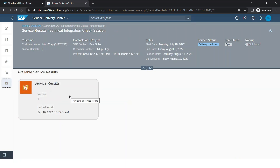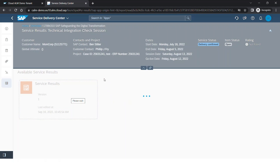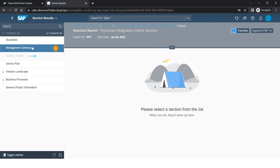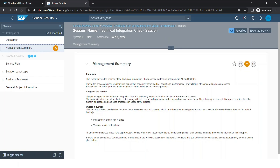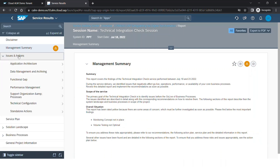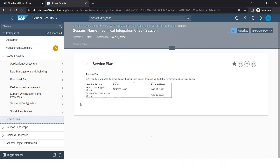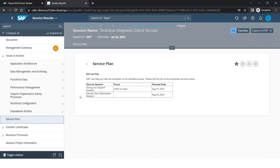Lastly, moving on to Service Results. When the service is completed, the service results will be uploaded here. Here you can see the management summary. You will also be able to see other details like the issues and actions that were tied to this particular service. You will also be able to see the service plans that are recommended. During a service, if there were some issues identified, services can be planned in the future to resolve those issues, and those will also be recommended here.